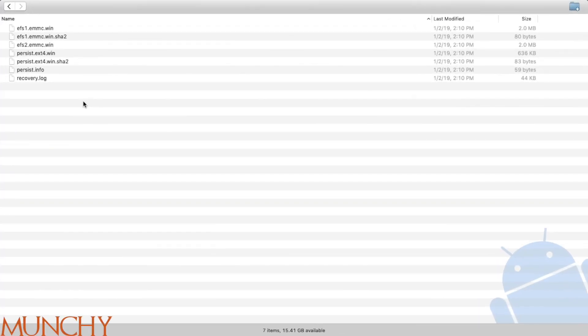So that's it for this video. We have successfully backed up the EFS and persist partitions on a Motorola Moto X4. I hope my video helped you — likes, shares, and subscribes are appreciated. Feedback and comments are more than welcome. See you next time.